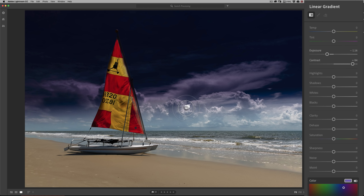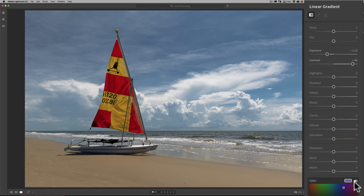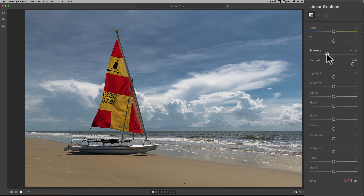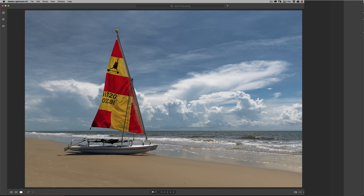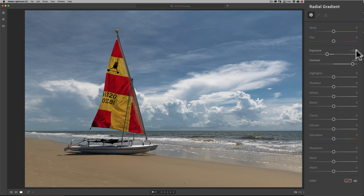I'm going to hit Delete and reset that. That's pretty much everything I wanted to show you on the linear gradient. Now, the radial gradient — I'll click on that. Notice that in the linear gradient I had exposure down and contrast up, and those get carried over when we go to the radial gradient. So make sure you're aware of that — we're going to reset those.